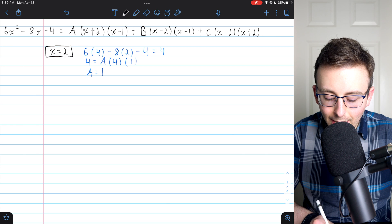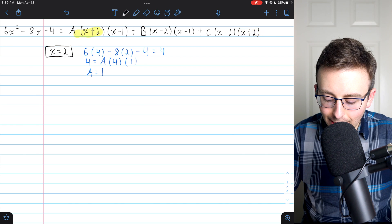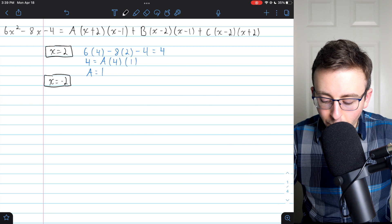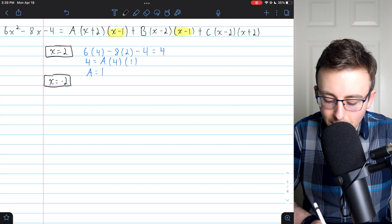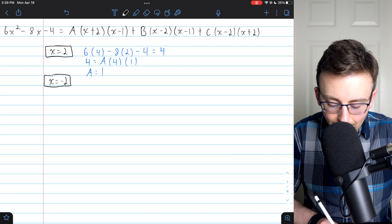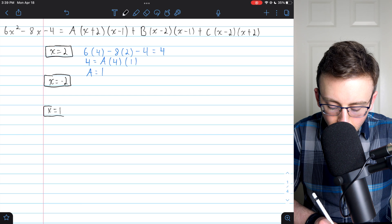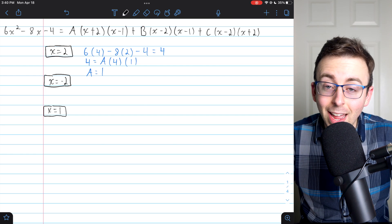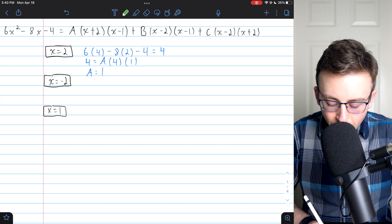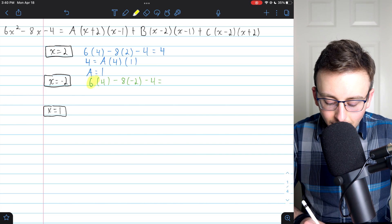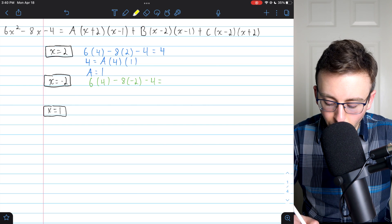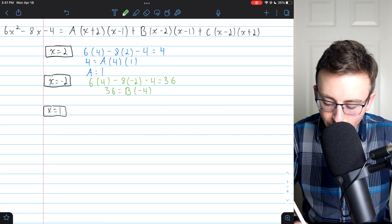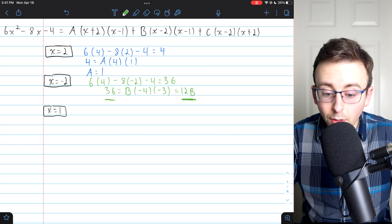To solve for B, we plug in x equals negative two, which eliminates the A and C terms. On the left: six times negative two squared minus eight times negative two minus four equals 24 plus 16 minus 4, which is 36. On the right: B times negative two minus two, which is negative four, times negative two minus one, which is negative three — giving 12B. So 12B equals 36, meaning B equals three.